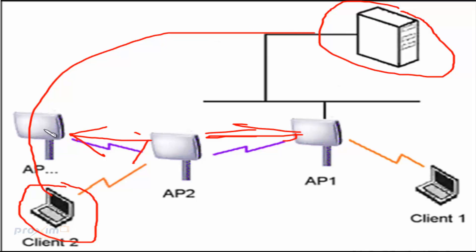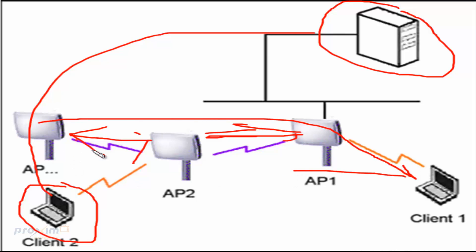So now this client over here is going to have access to the server over here, and if you also have a program that way, he can also communicate to this client over here, just like a normal network, because all of these are part of the same network. This is a fairly simple bus topology, and this is WDS at its basic.